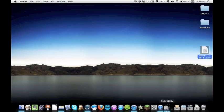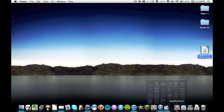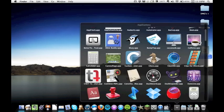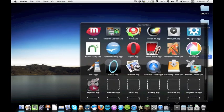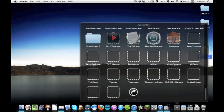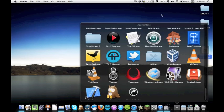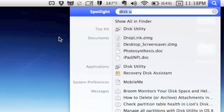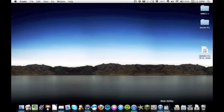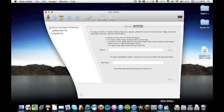Next go ahead and open Disk Utility like I have here. You can find it under Applications and going to your Utilities folder, right here, or of course you can always go to Spotlight and type in Disk Utility. Go ahead and open it up.